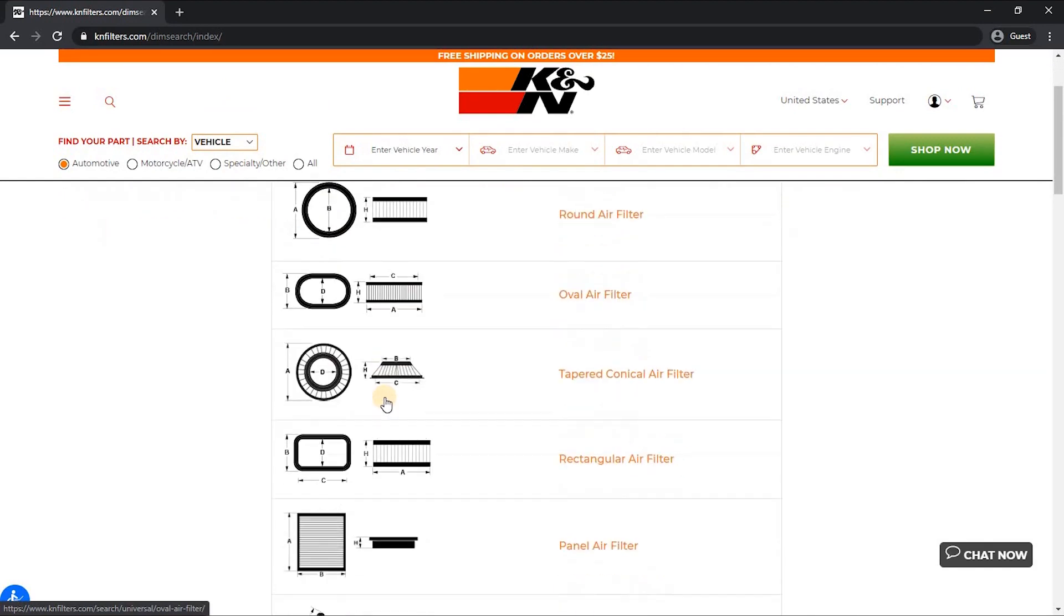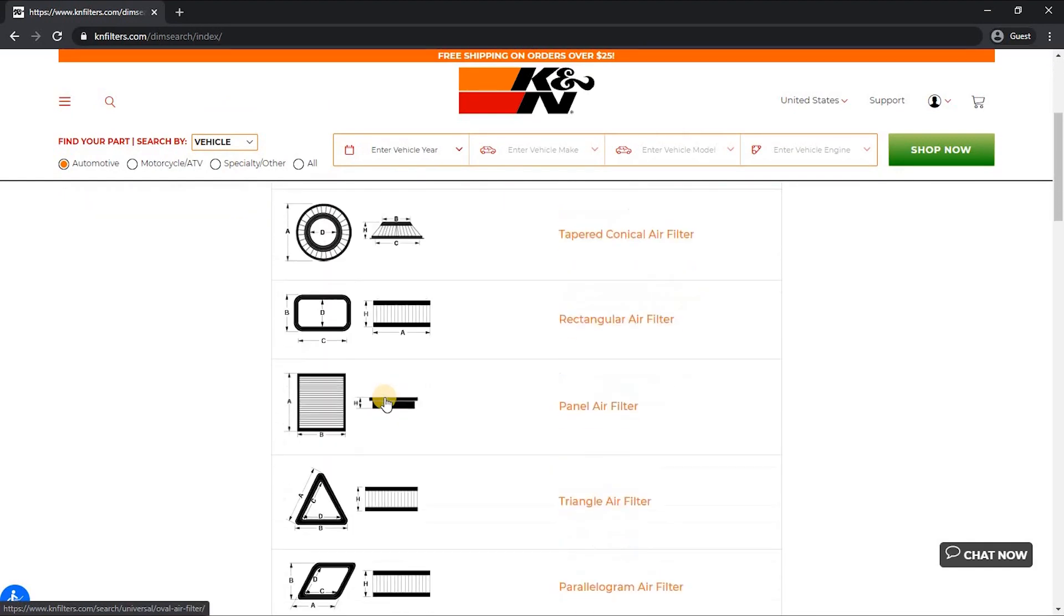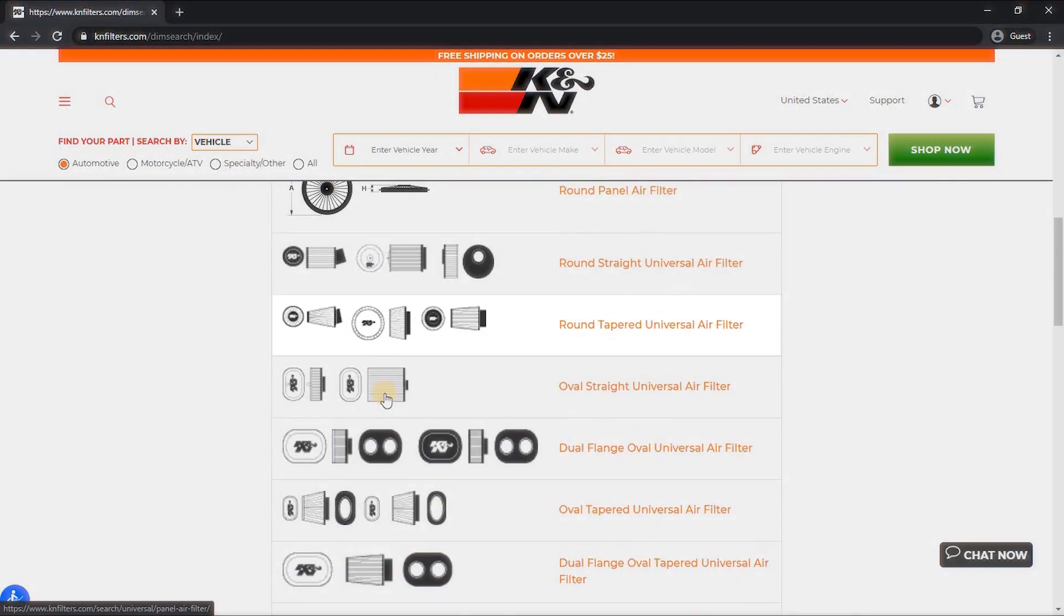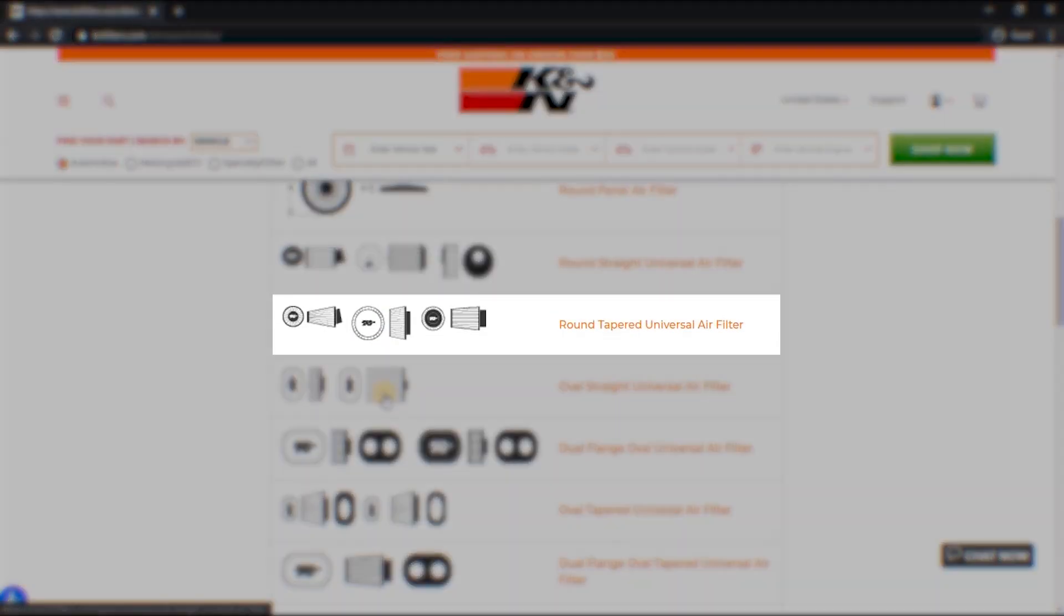Looking at a cone shape or universal tapered, which is one of the more popular options, you can click on either the picture or the name of the filter and it will take you to the product.